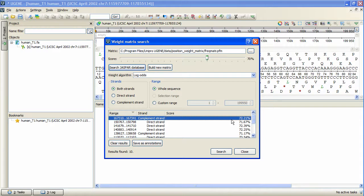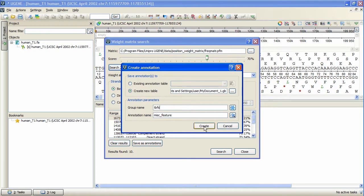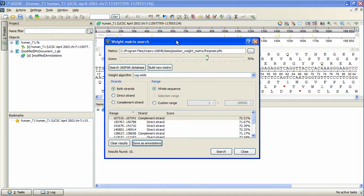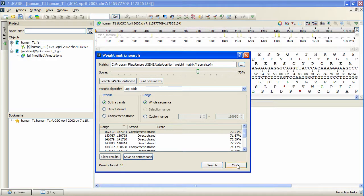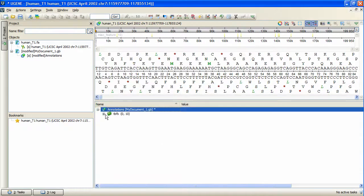Search results can be saved as annotations, which would contain matrix properties if a JASPAR or Uniprobe matrix was used. Let's save the annotations. As we can see, the saved annotations have been automatically added to the opened sequence view, and we can close the dialog and browse the results.